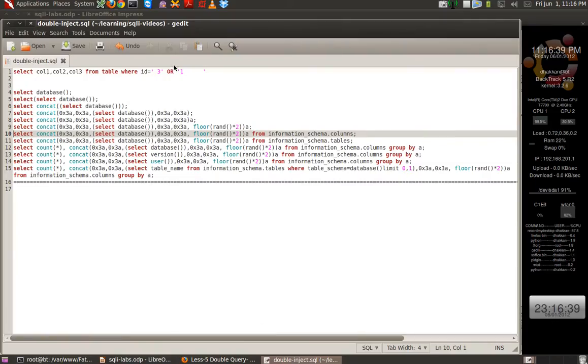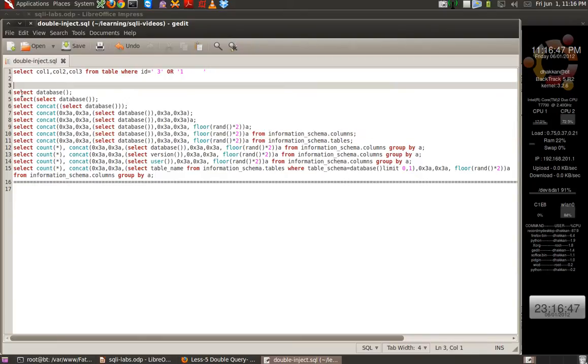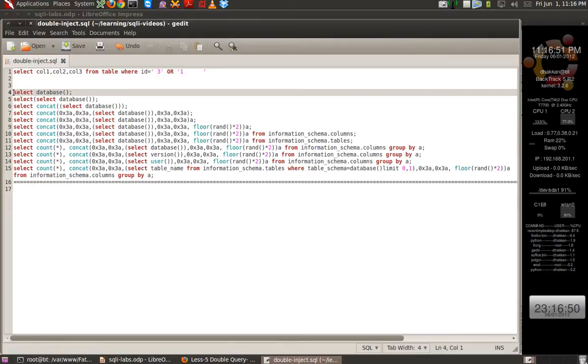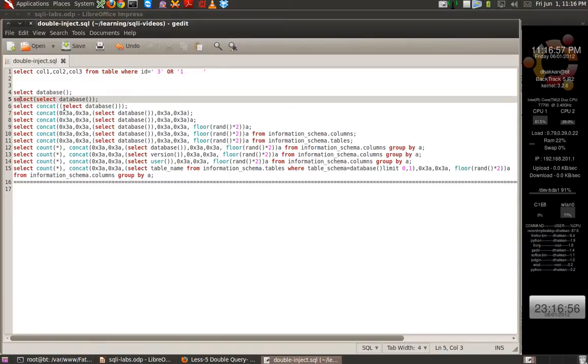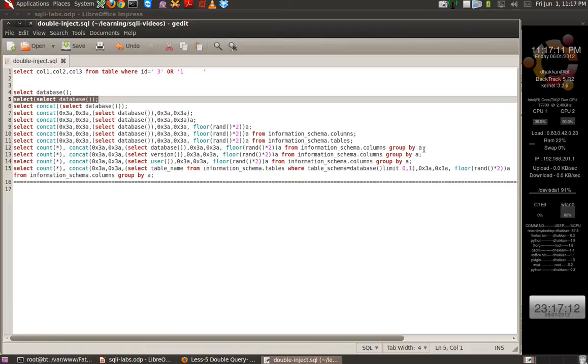Let's open up the file that we created in lesson 6. Just refreshing what we did. First, we took a core query, select database for example. And then we created a double query, select and select the database. Now, we used count function, we used a random function, floor function and group by clause to produce an error.